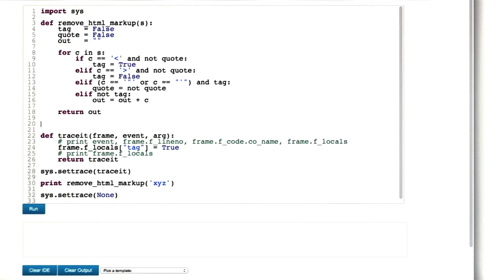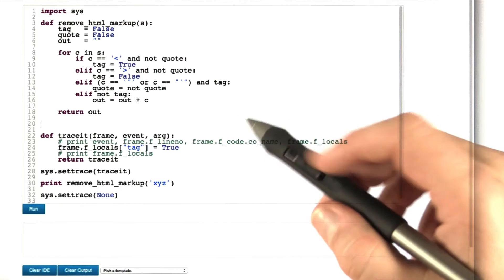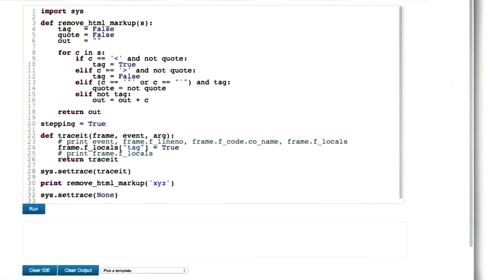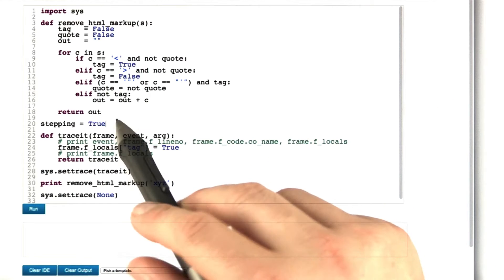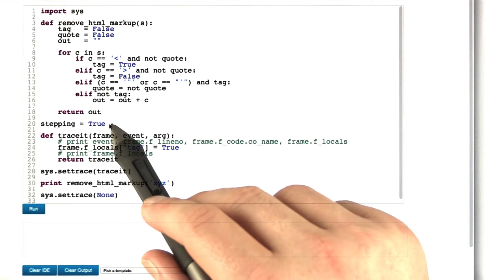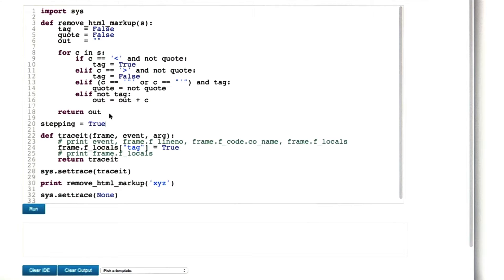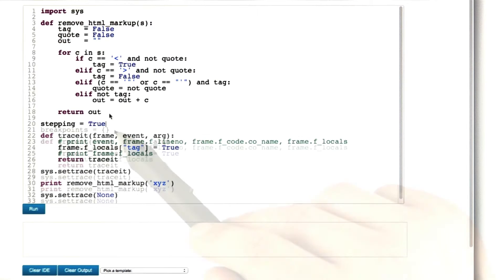We need a number of variables that control how the debugger works. First, a variable named stepping, which tells us whether we are stepping line by line through the program or whether we're just running the program.